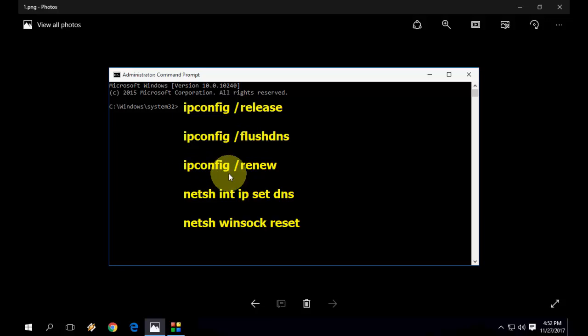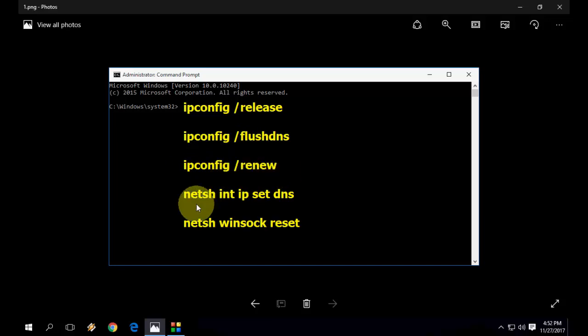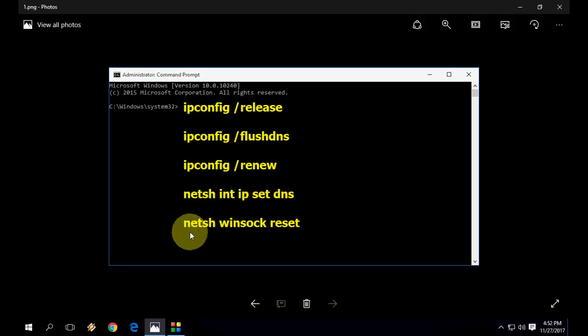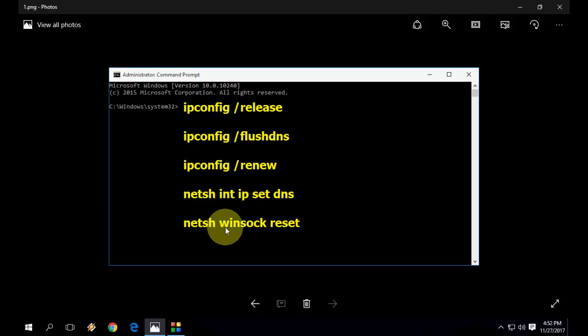Then type ipconfig space forward slash renew and hit enter. Then type netsh space int space ip space set dns. It will search your DNS afresh.